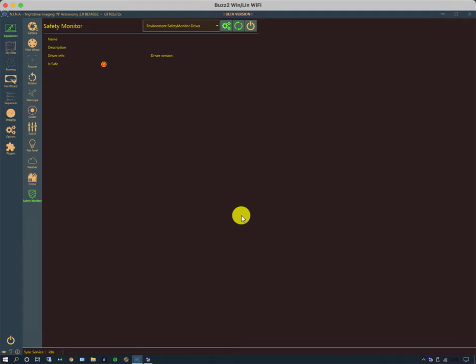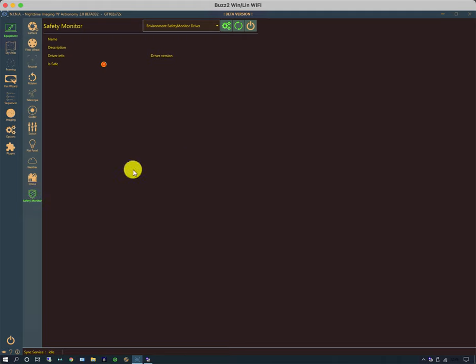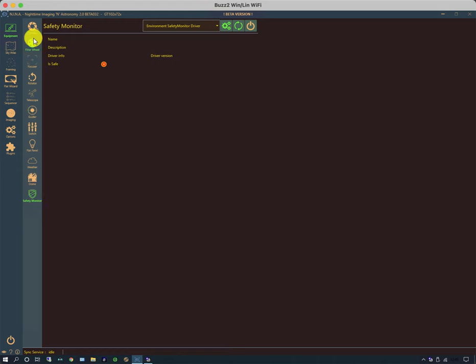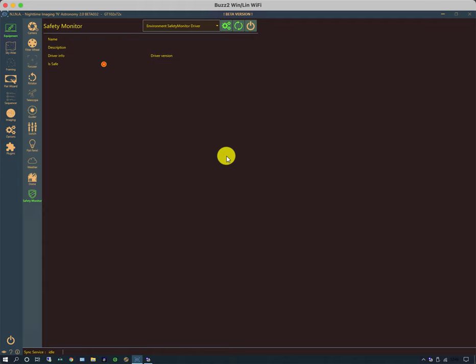And very simplistic opening and closing of domes and things. And a safety monitor. This is typically looking at things like rain, cloud, humidity, or potentially it might be looking at light levels. The equipment tab allows you to set up all your equipment, and every time you change something and you connect to it, it's recorded and stored in the current equipment profile.